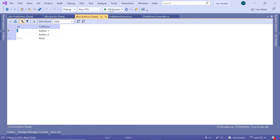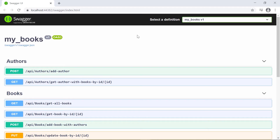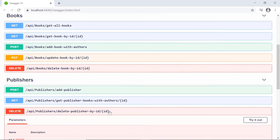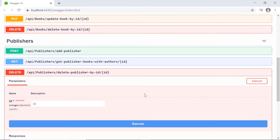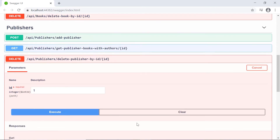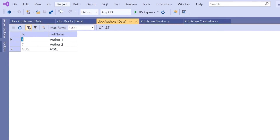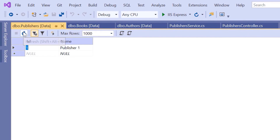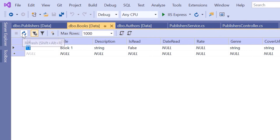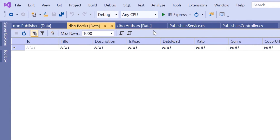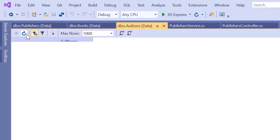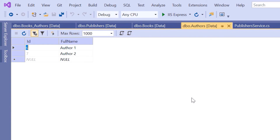Let us try it one more time. Start Visual Studio, scroll down to Delete Publisher By ID, Try It Out. Type one, since we removed publisher two already. Click Execute. We can see the response was a success. Close the browser, go back to Visual Studio. Refresh the publishers table - the publisher is gone. Refresh the books table - the books table is empty. Let us go to the authors and refresh - the authors are still there.